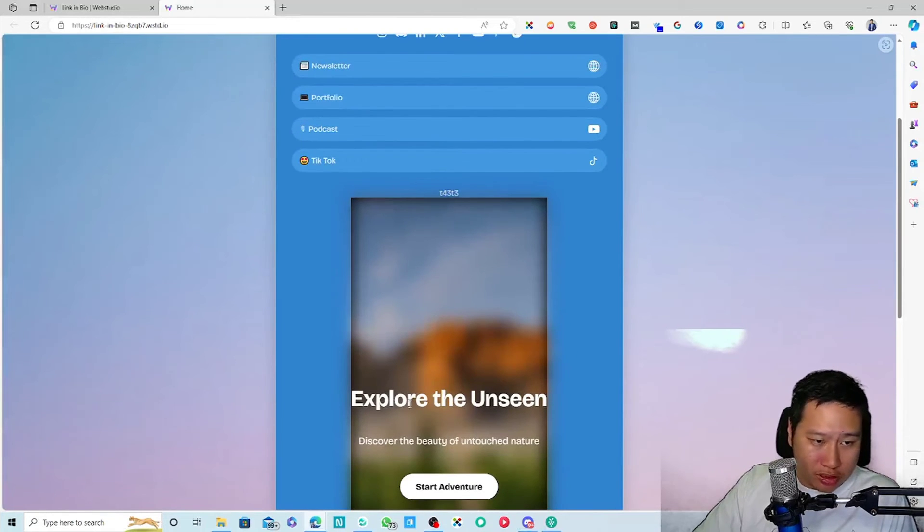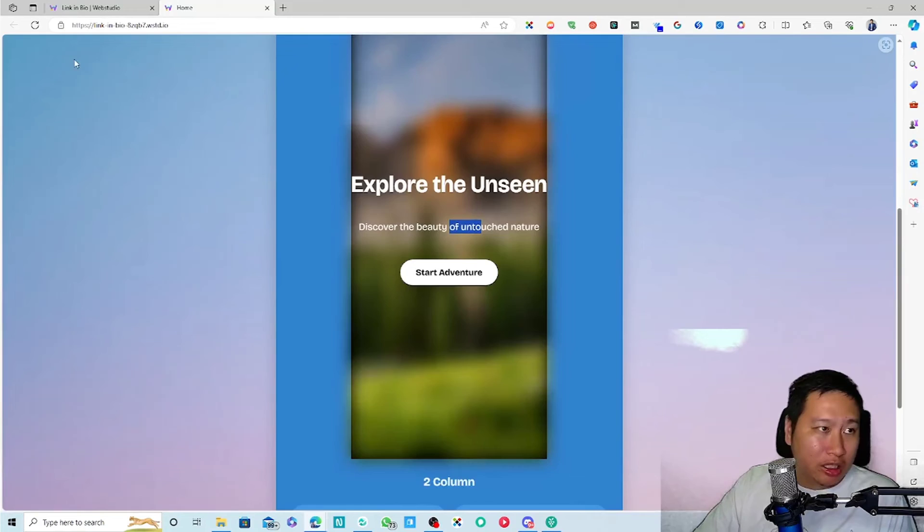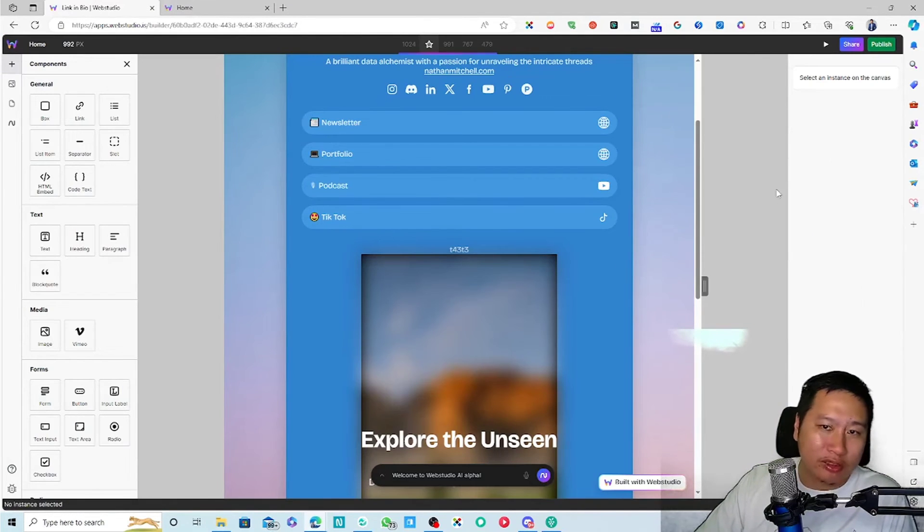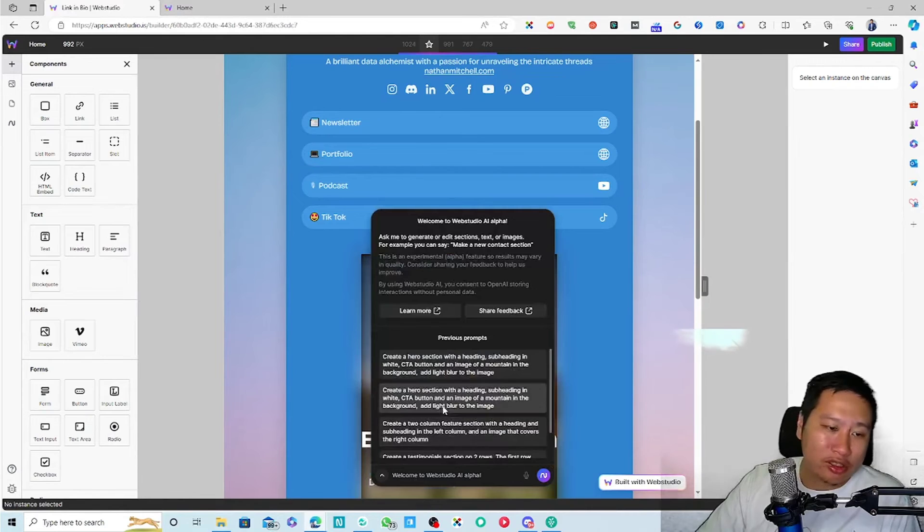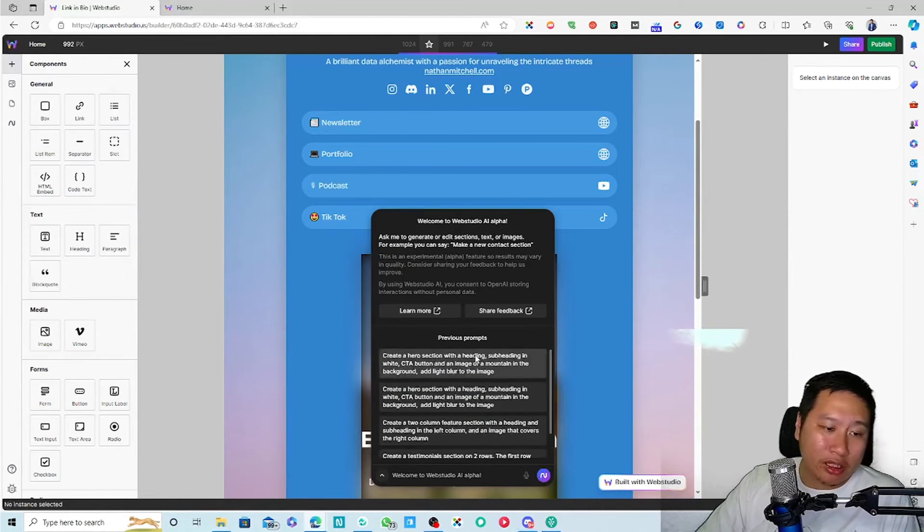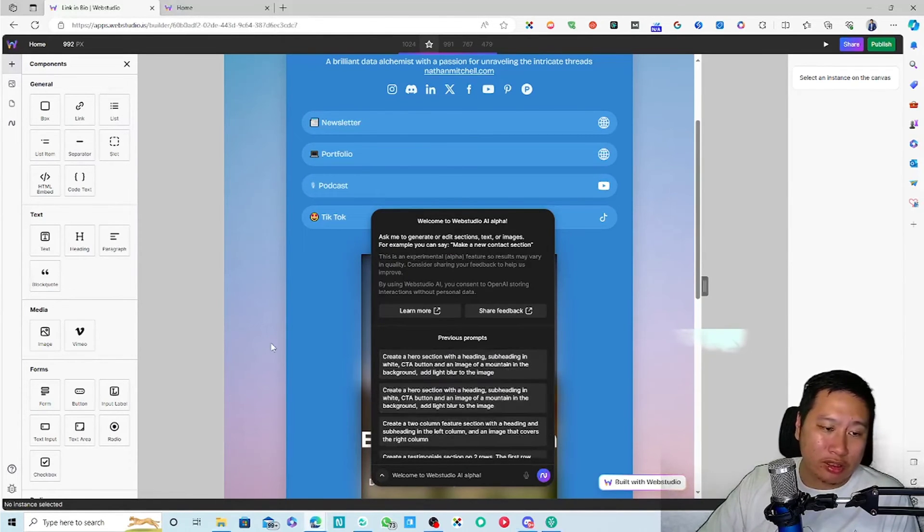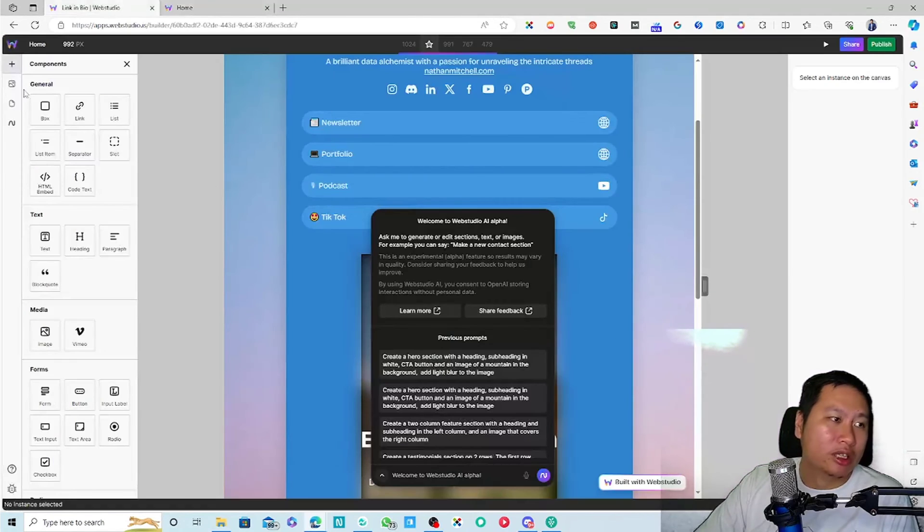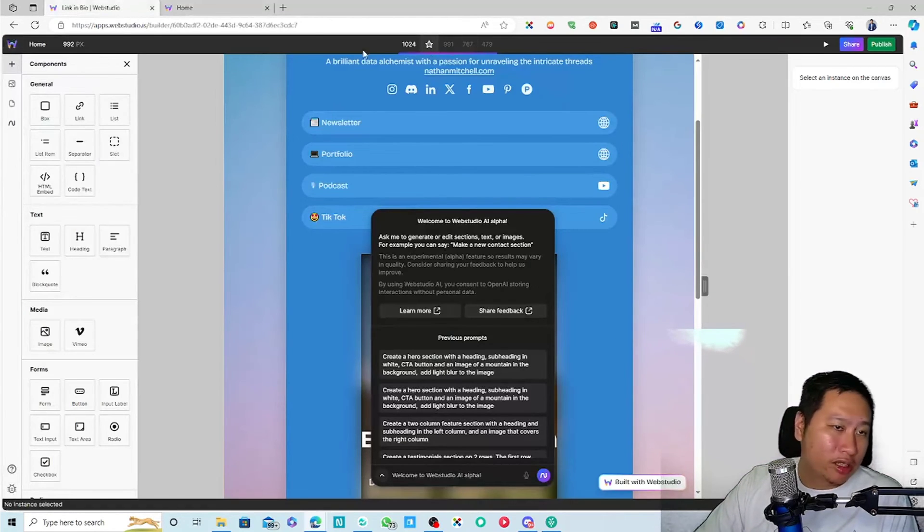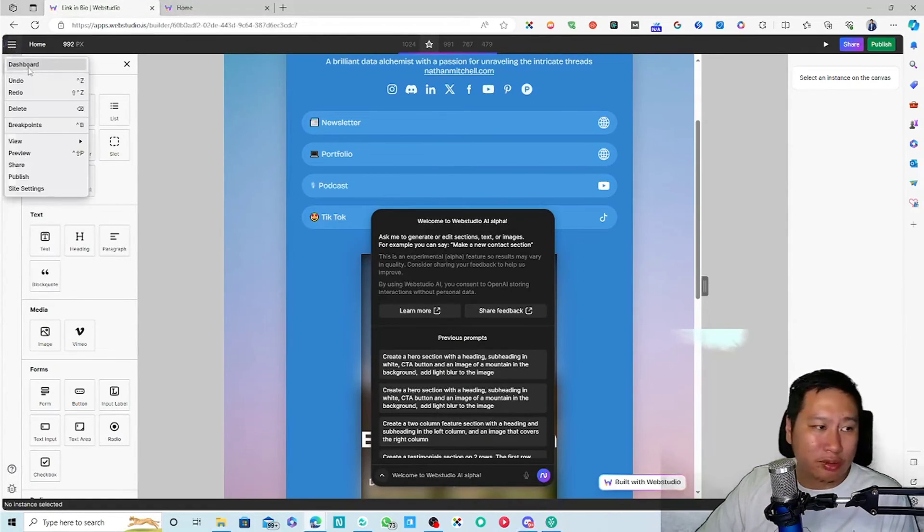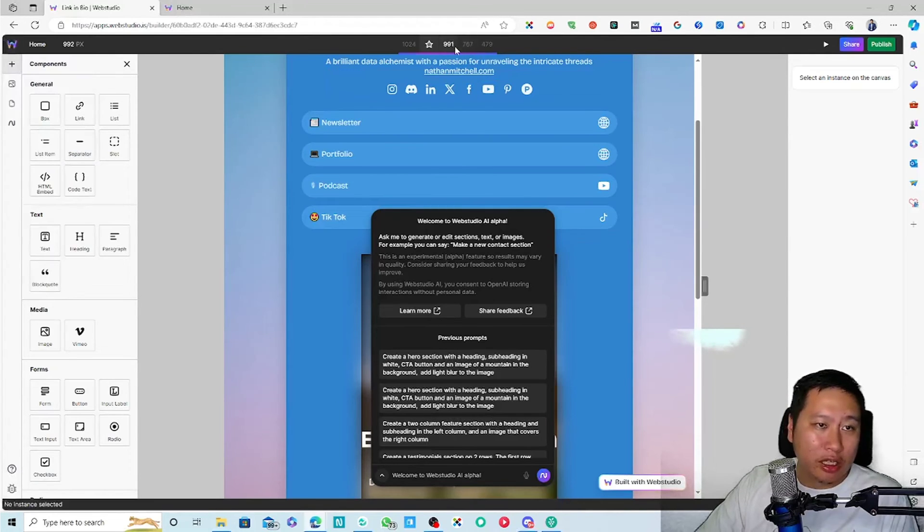So this is basically what the AI has created for me. Not the best, I don't really know what it's trying to do. But anyway, I didn't put in any interesting prompt. I think this was the one, so it actually kind of adds a mountain or whatever in here.